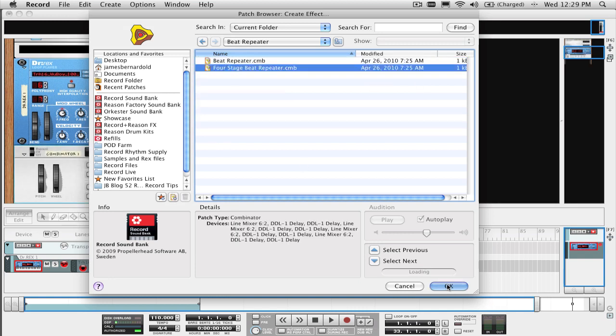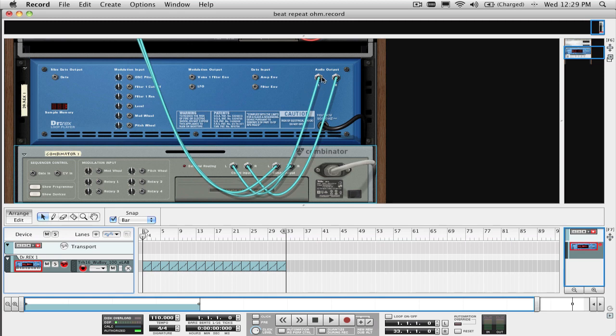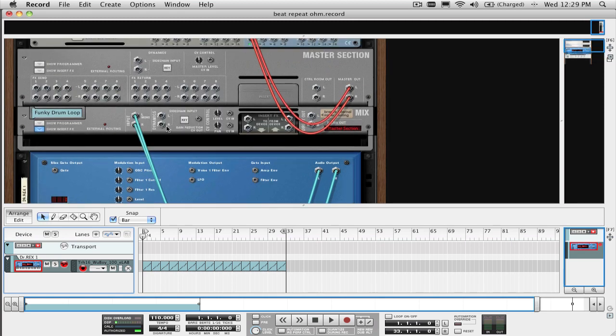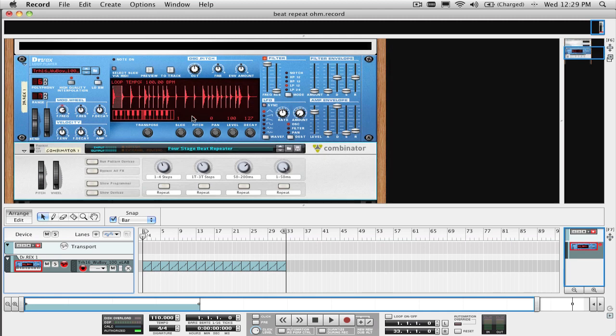It should automatically route it just like this, but in case it doesn't, make sure the output of the device is connected to the combi inputs, and the combi outputs are then connected to a channel on your mixer.